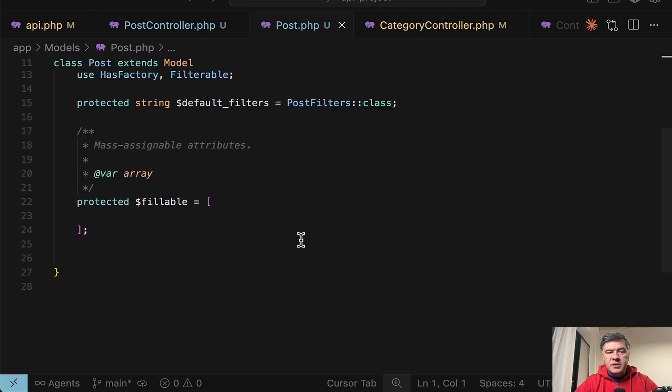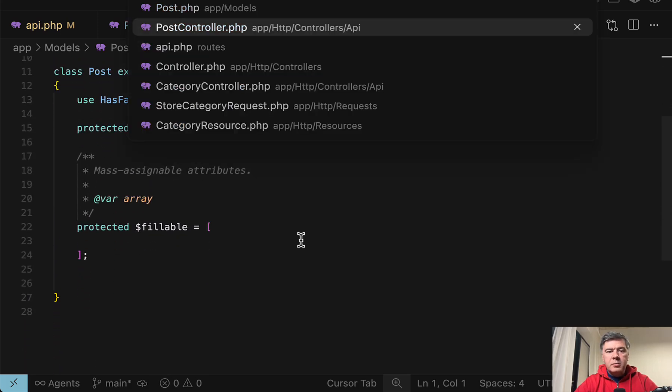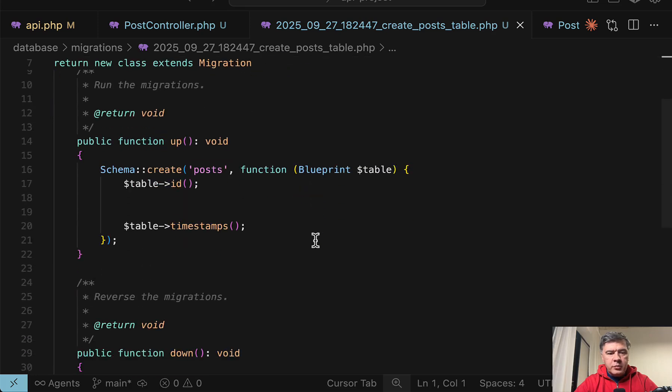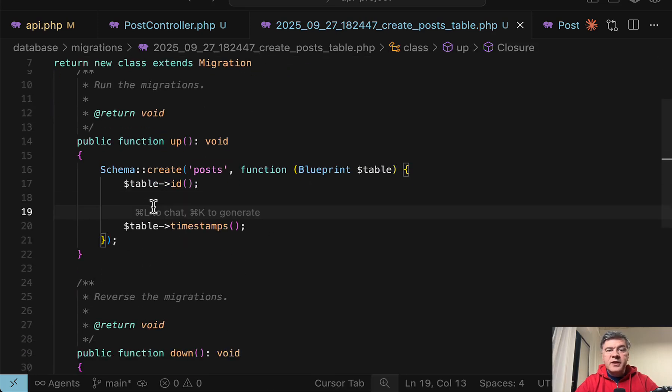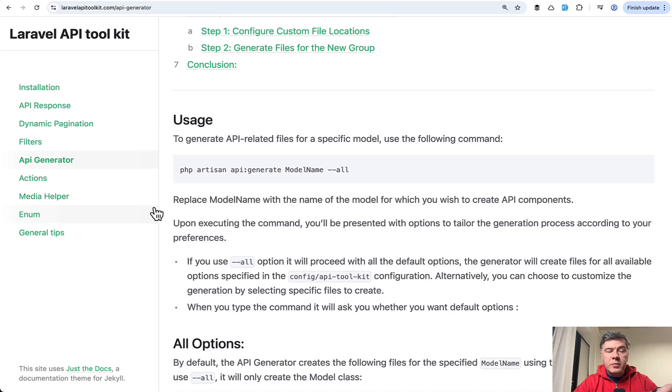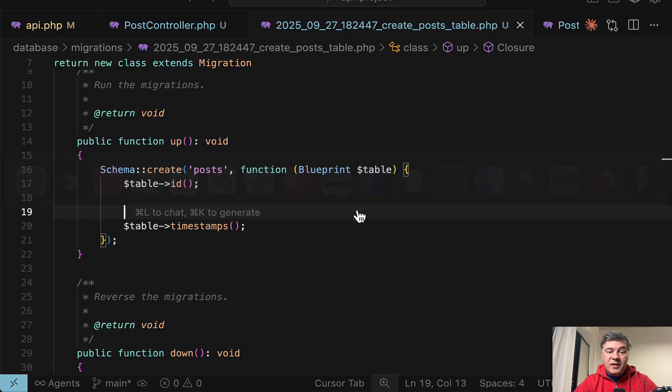Then it also automatically generates eloquent model, migration. So we can open post table. A lot of placeholders for you to fill in the actual fields for the model everywhere. So this function from API toolkit, I would find useful because you can quickly create a CRUD with all the features.